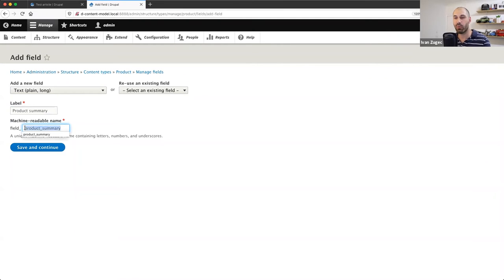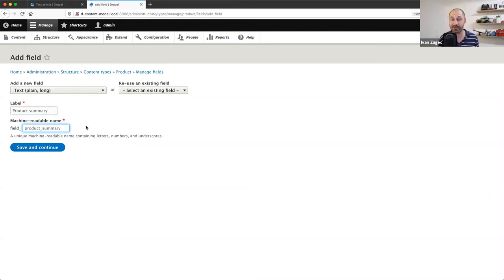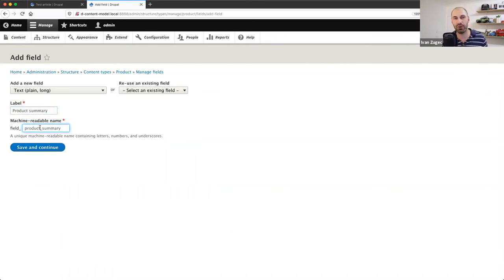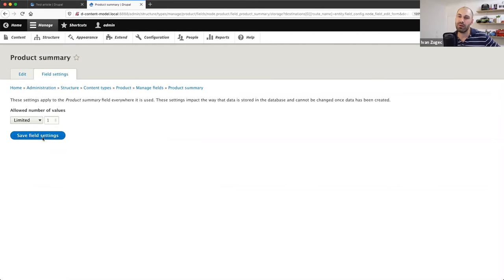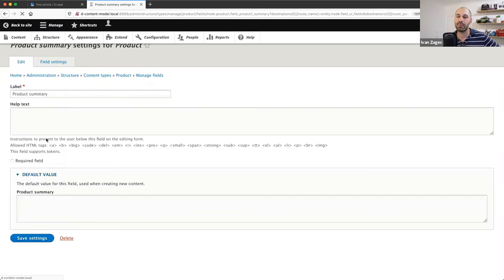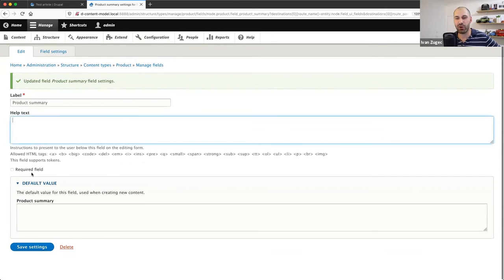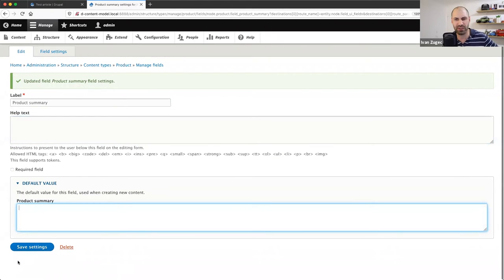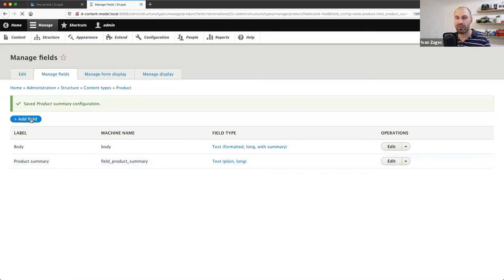For the label I'll enter the name of the field. Quickly on machine names — the machine-readable name cannot be changed once the field is created, though the label can be. So if you're pedantic like me, spend time figuring out the correct machine name before you save, because once you click Save and Continue you're stuck with it. You can migrate data from one field to another with custom code, but that's a significant workaround.